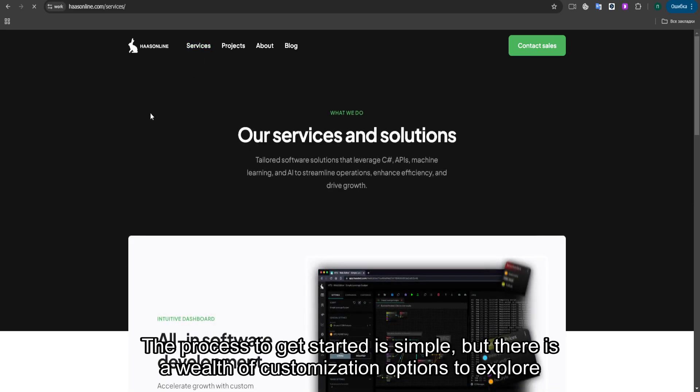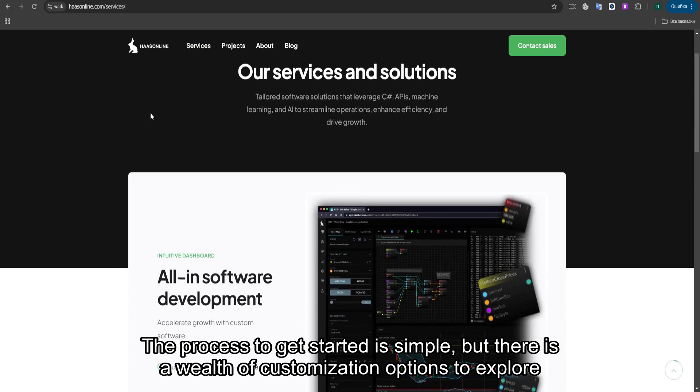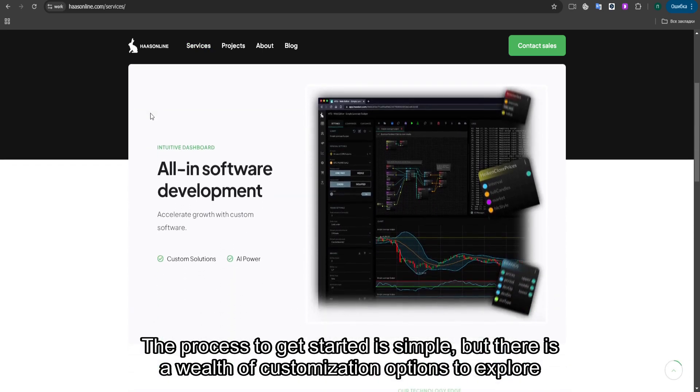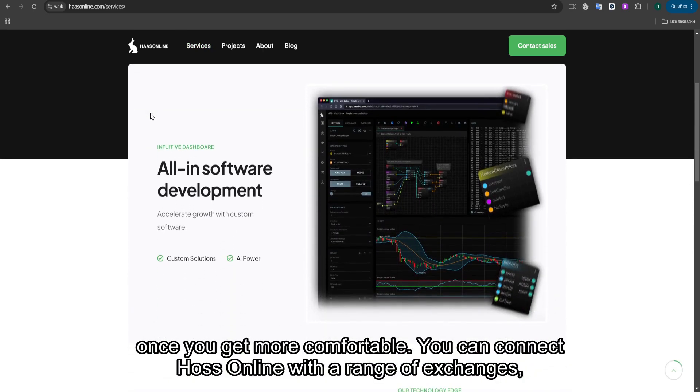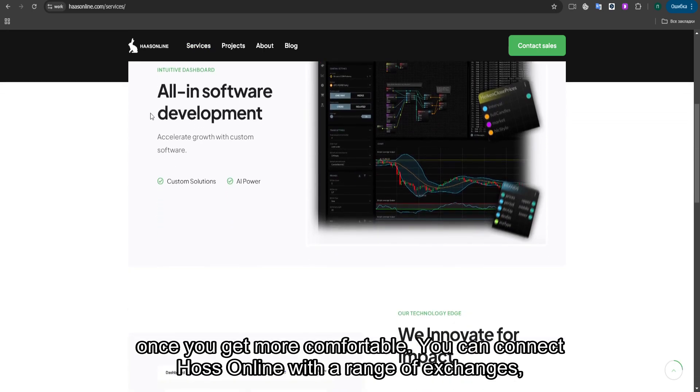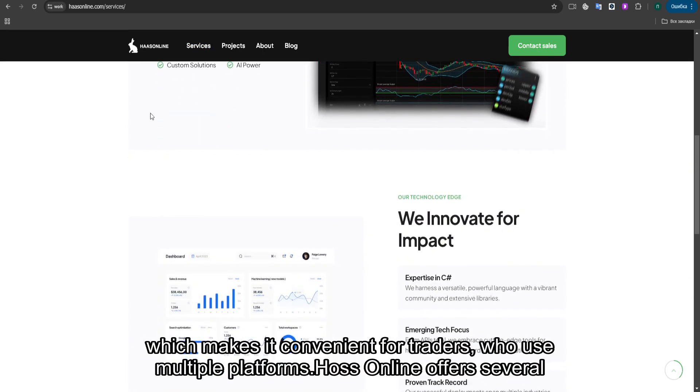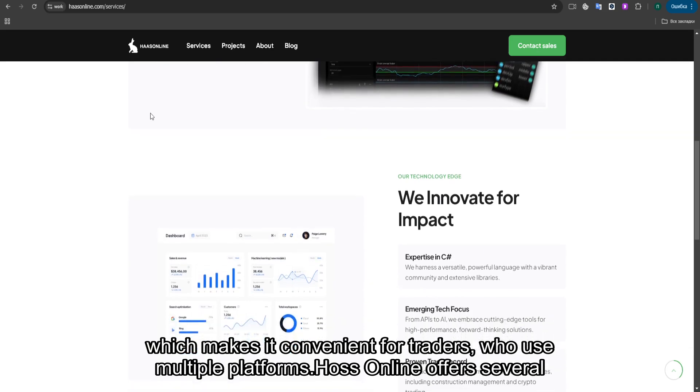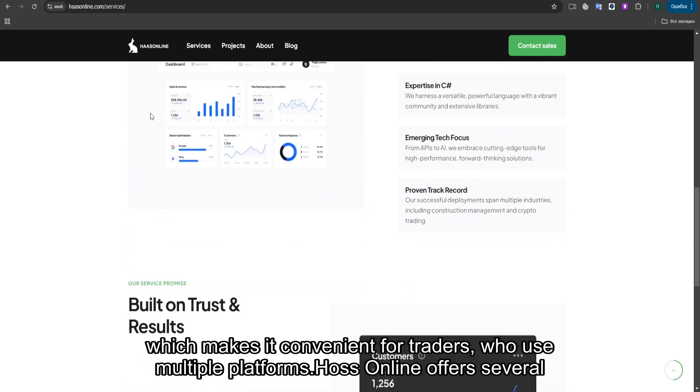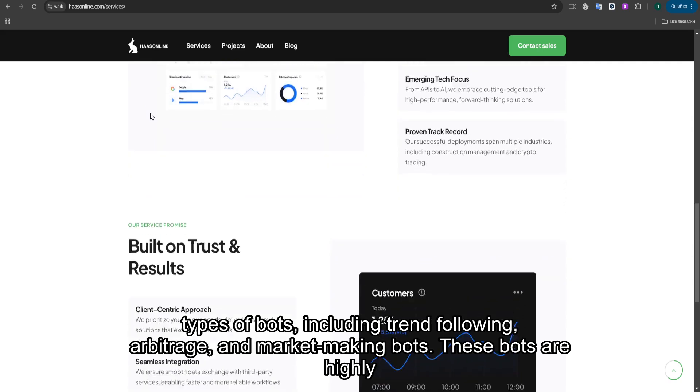The process to get started is simple, but there is a wealth of customization options to explore once you get more comfortable. You can connect Haas Online with a range of exchanges, which makes it convenient for traders who use multiple platforms.